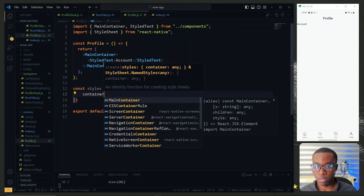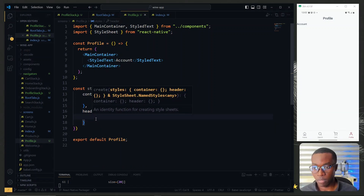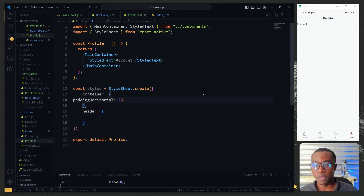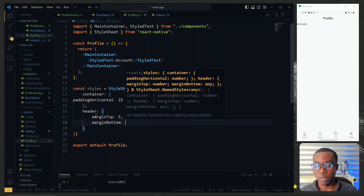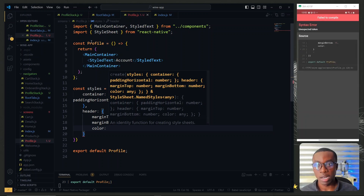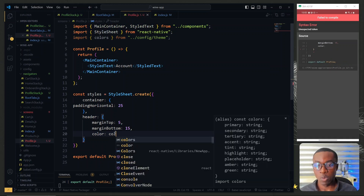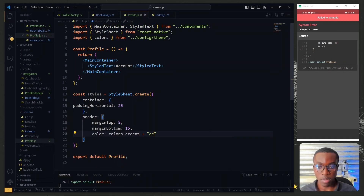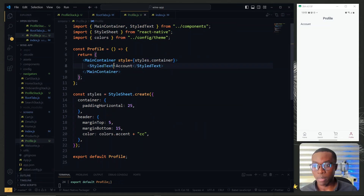Below the profile component we create our style sheets. The first style is called container and we'll have another for the header. For the container we set padding horizontal to 25. For the header we give it a margin top of 5 pixels, margin bottom of 15, and set the color to our accent color — so we bring in our colors from the theme file under config and lighten it a bit. We then apply the container style to the main container and the header style to the account text.